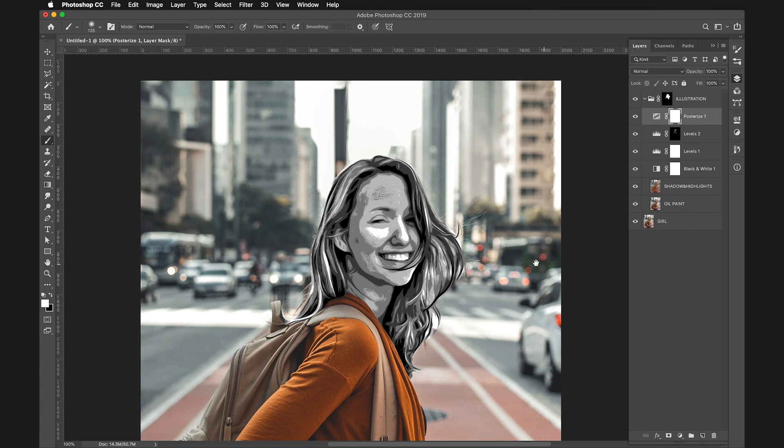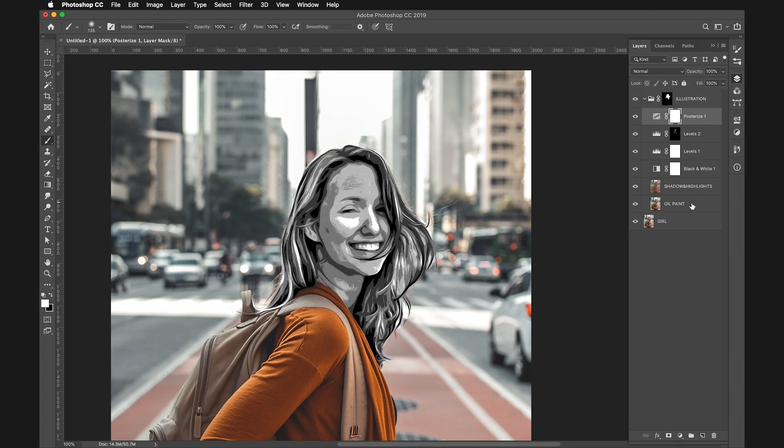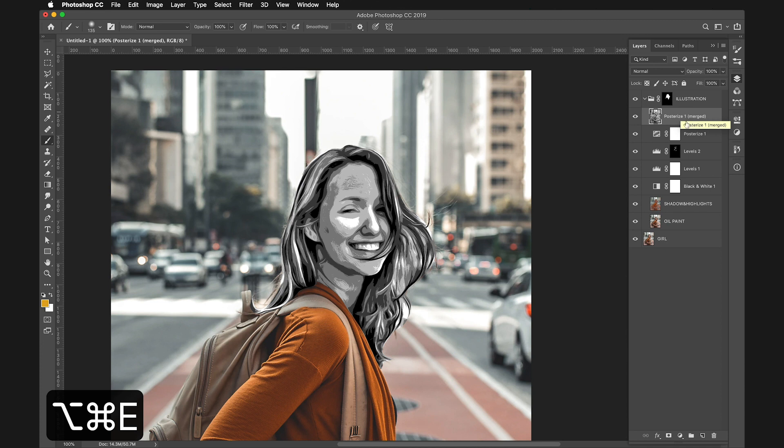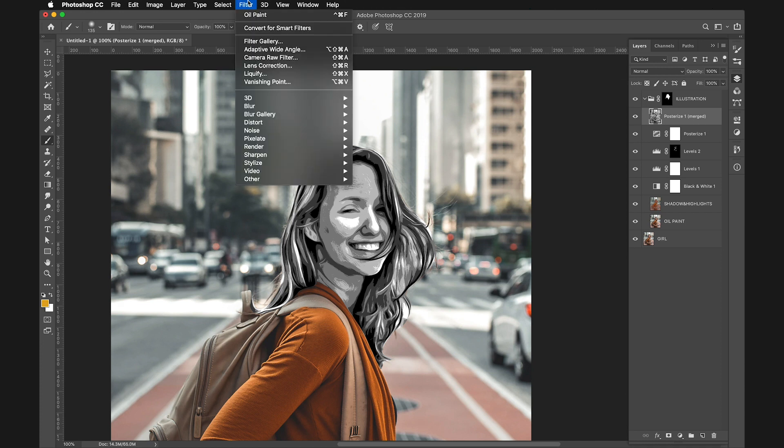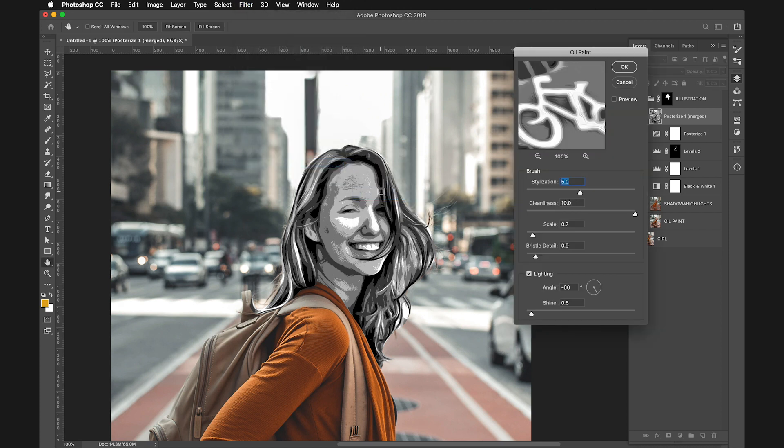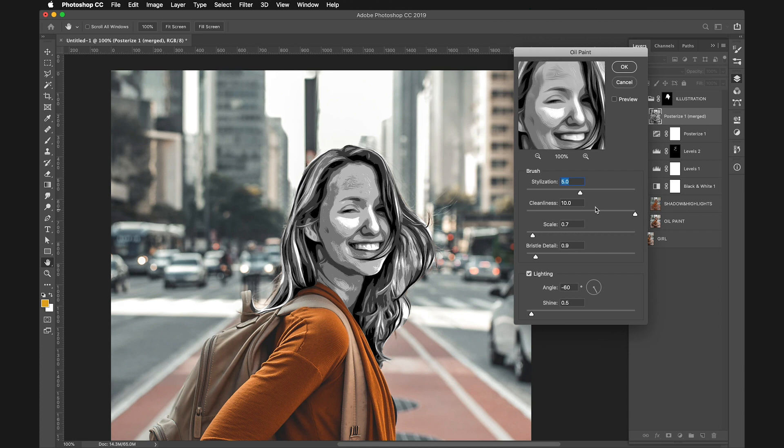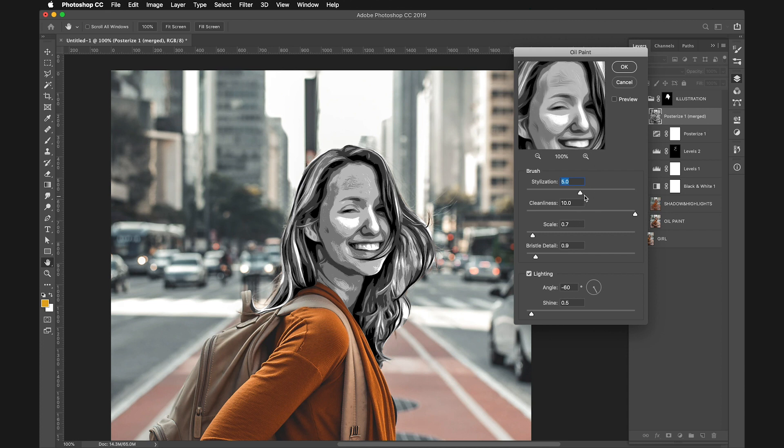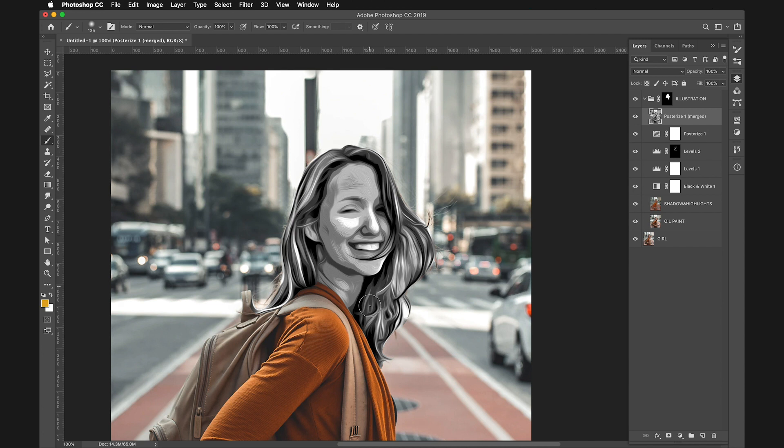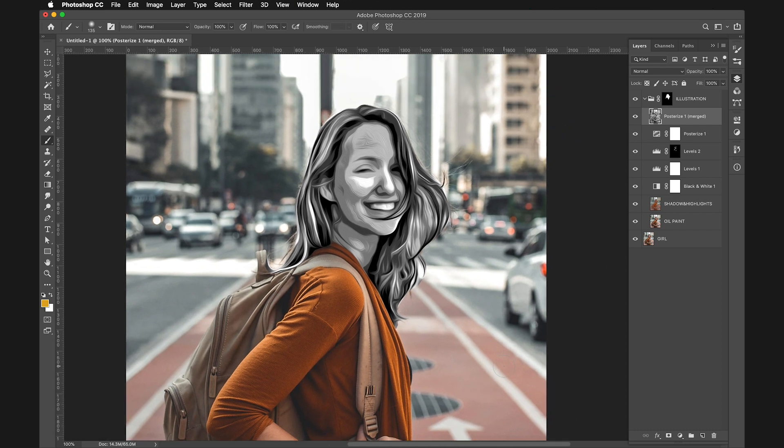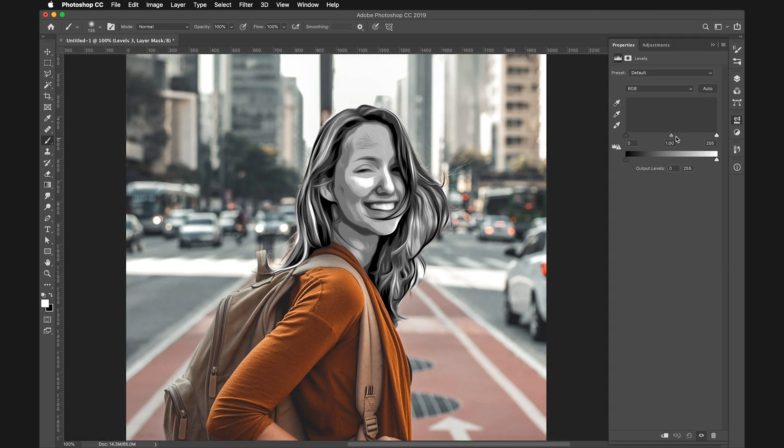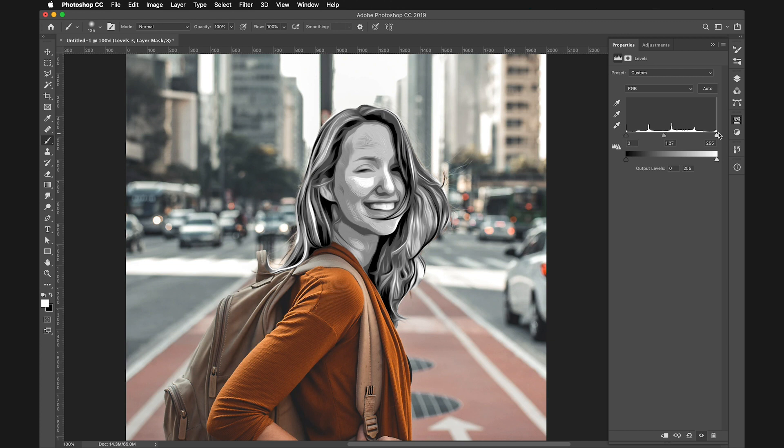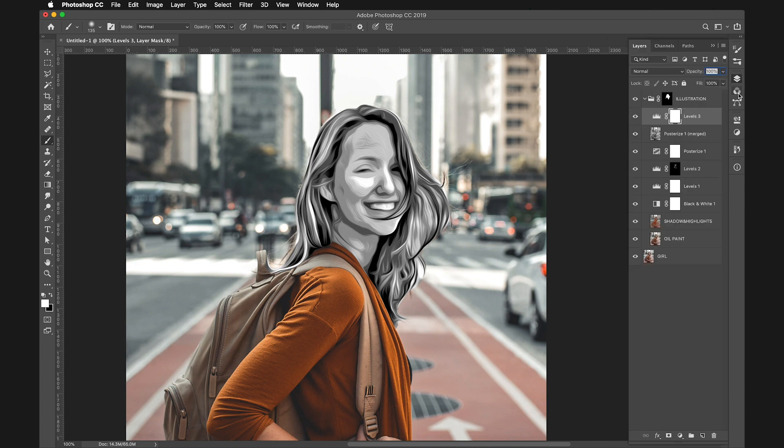Now select all the layers inside the illustration group and press Command Option E or Control Alt E to merge them into a single layer. Apply Oil Paint again using the same settings as before. This smooths everything out a little more. This is already a pretty good result, but you can also create a new Levels layer and adjust luminosity and contrast to make it exactly how you want.